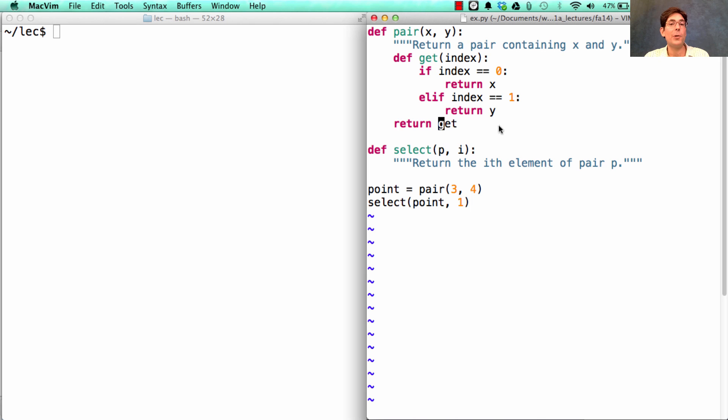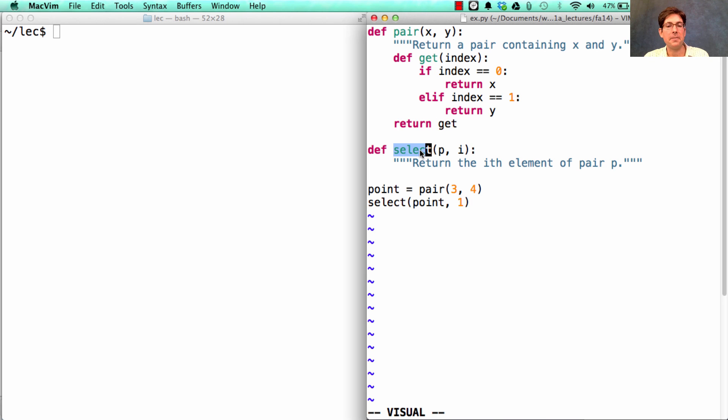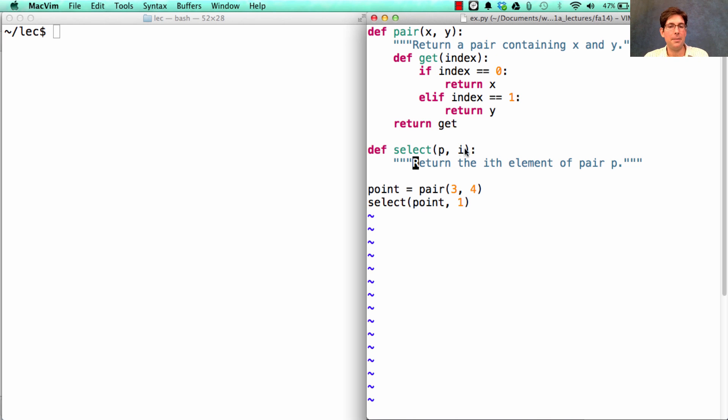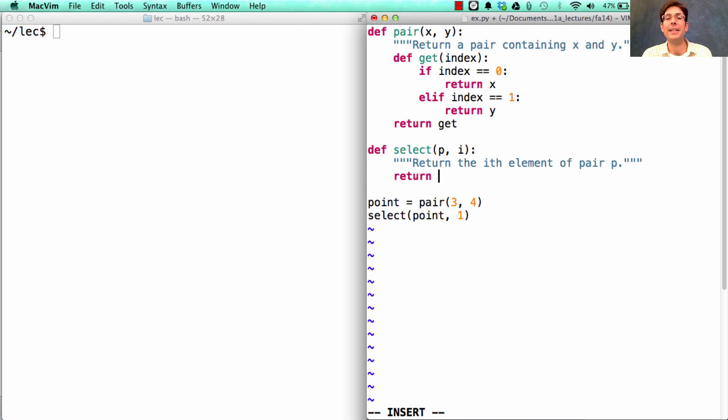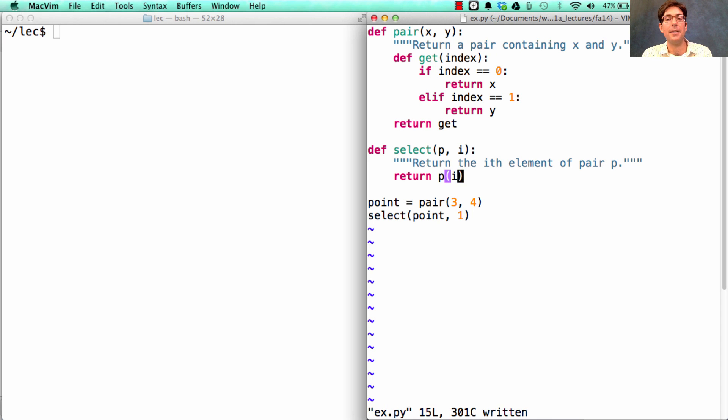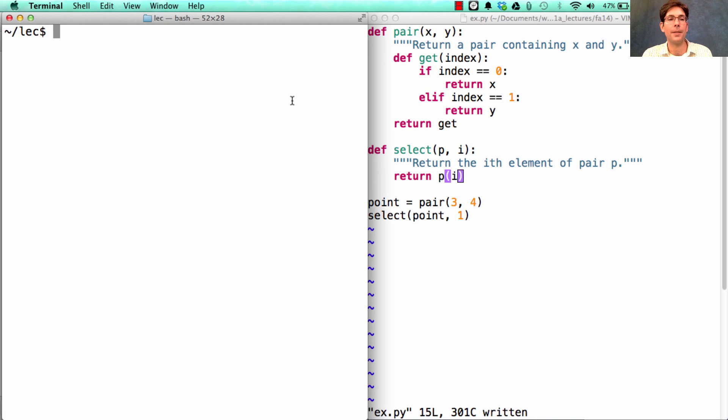In order to make this a valid representation of a pair, we need the selector function to take in the kind of thing that pair returns and be able to select the ith element from it. So I can complete this implementation by returning the result of calling the functional pair p on the index i, which will then return x or y.